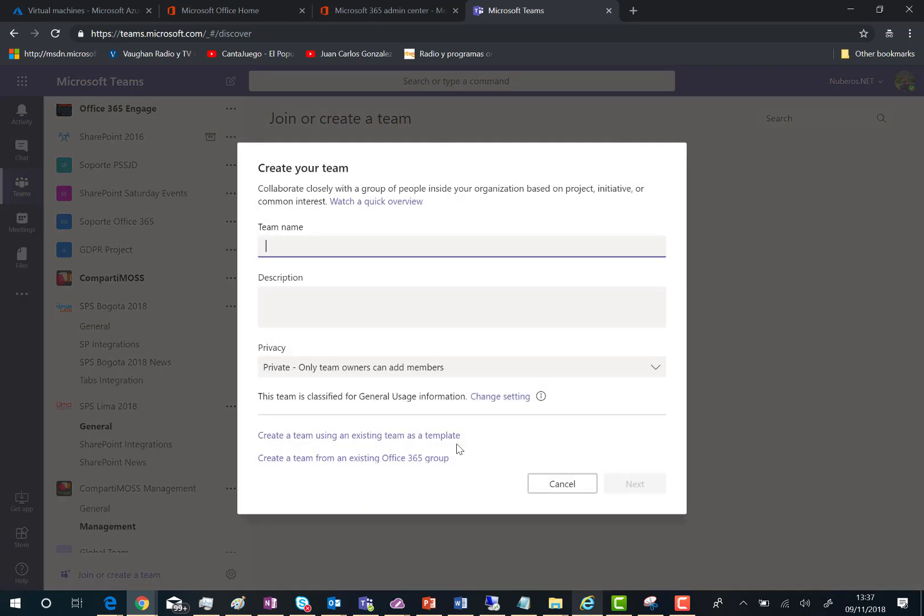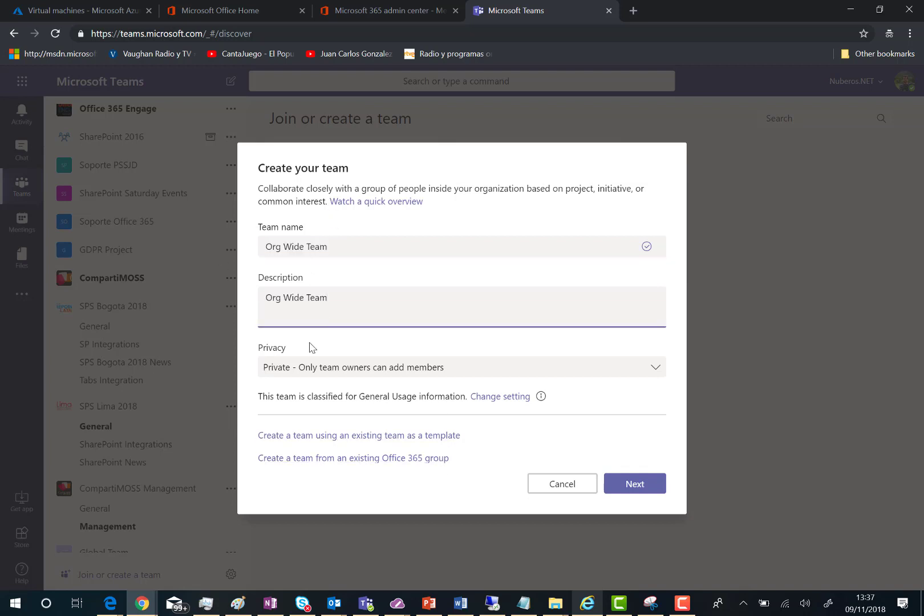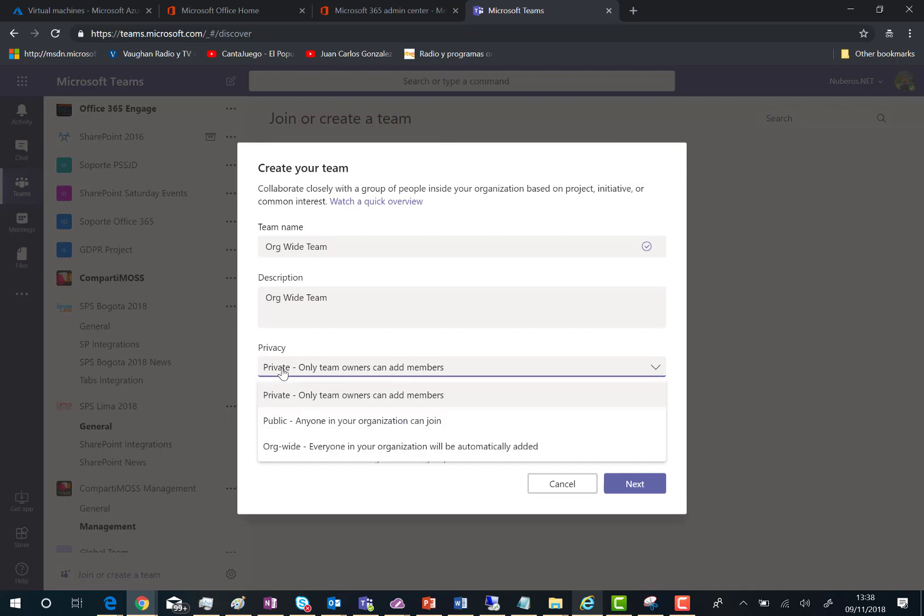And then in the create team window, specify the name for your global team. In this case, I'm going to name it Org Wide Team. Add a description. And the key here is to choose the organizational-wide option in the privacy dropdown.